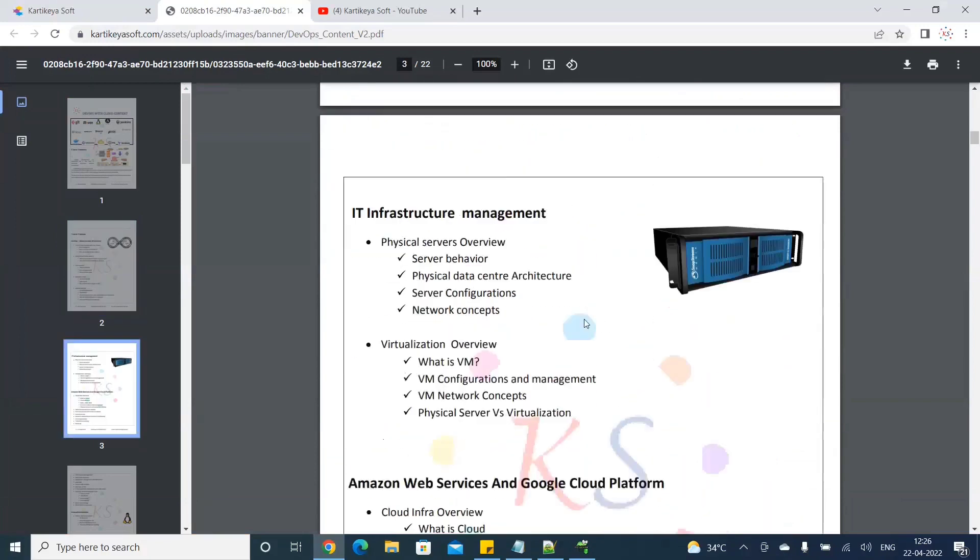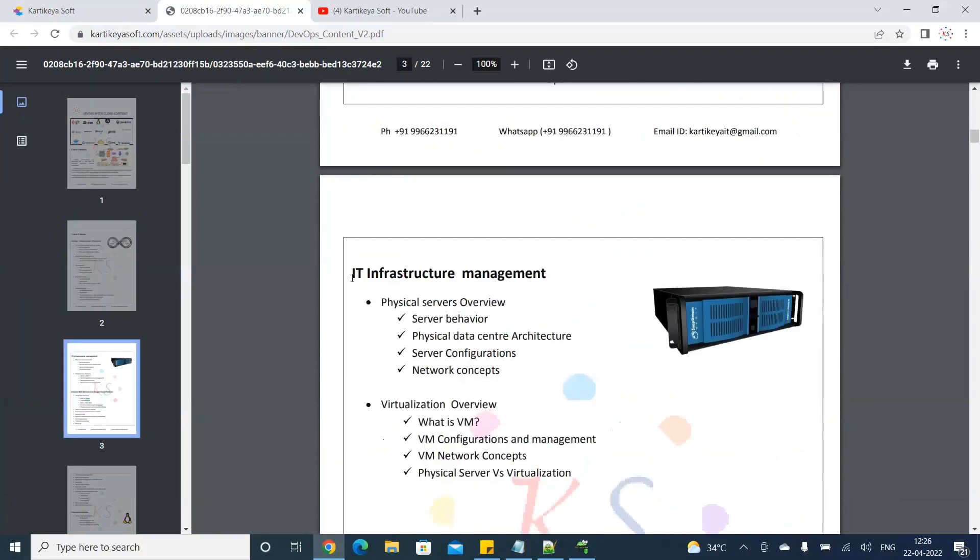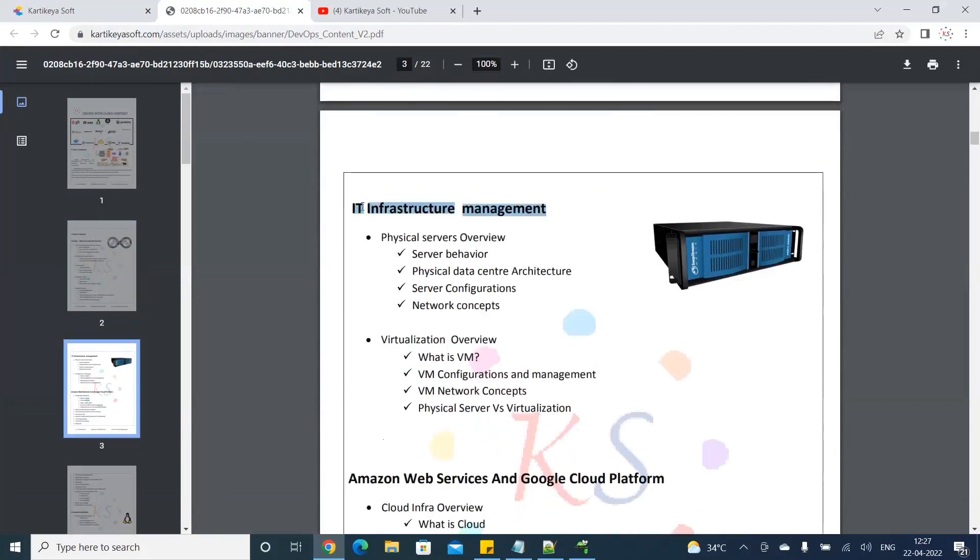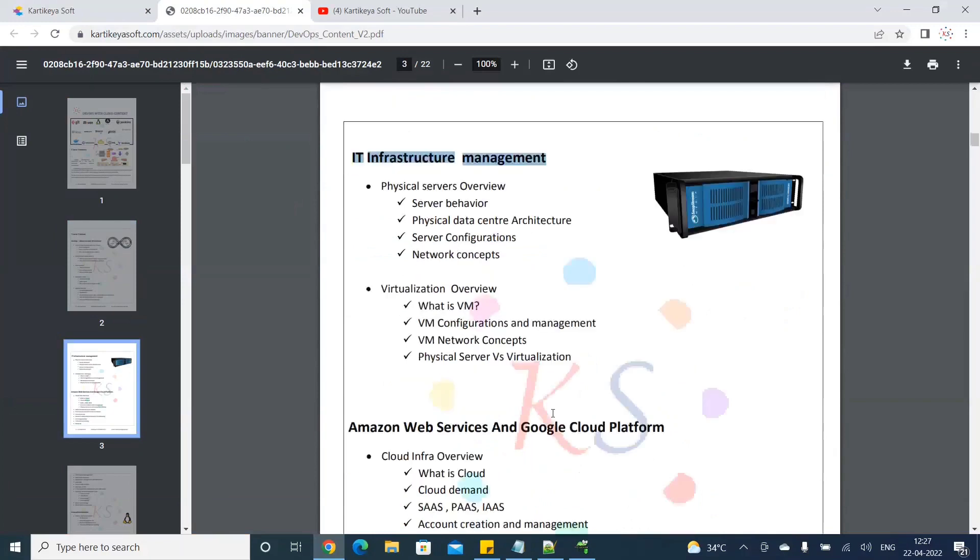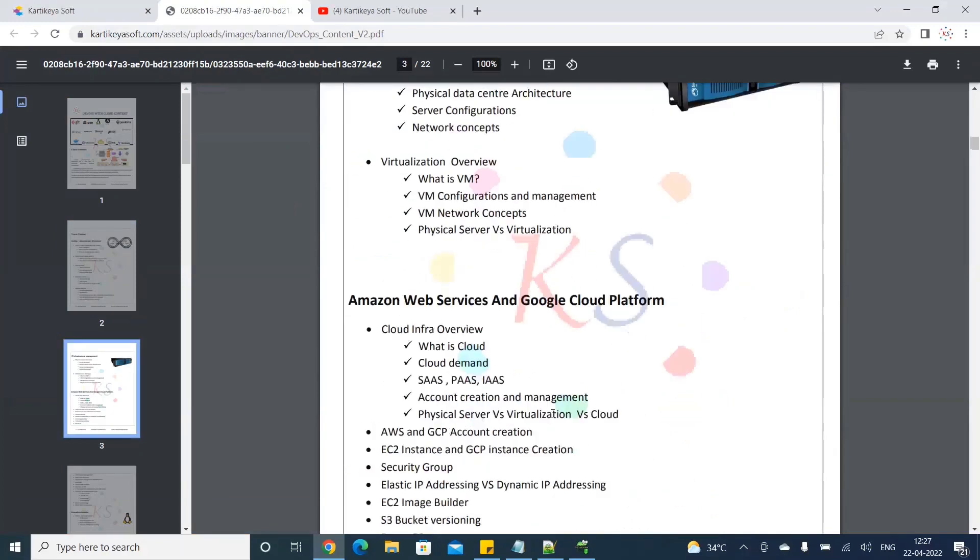First prerequisite is IT infrastructure - like servers, cloud, physical servers, operating system, configurations, CLIs. Next is cloud.